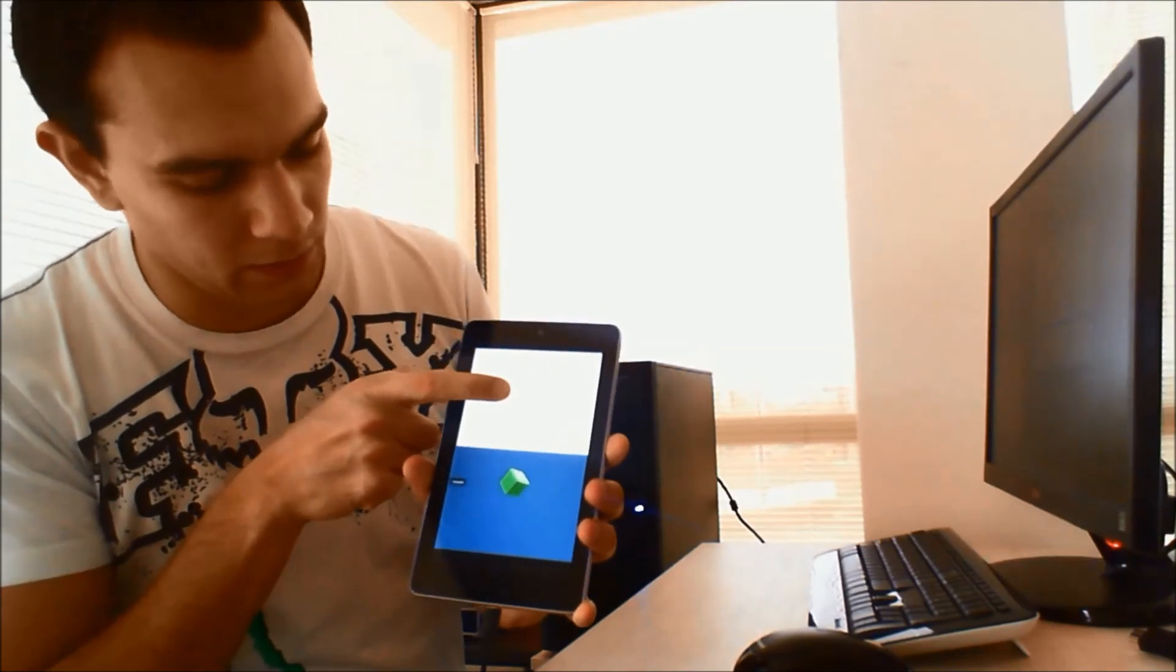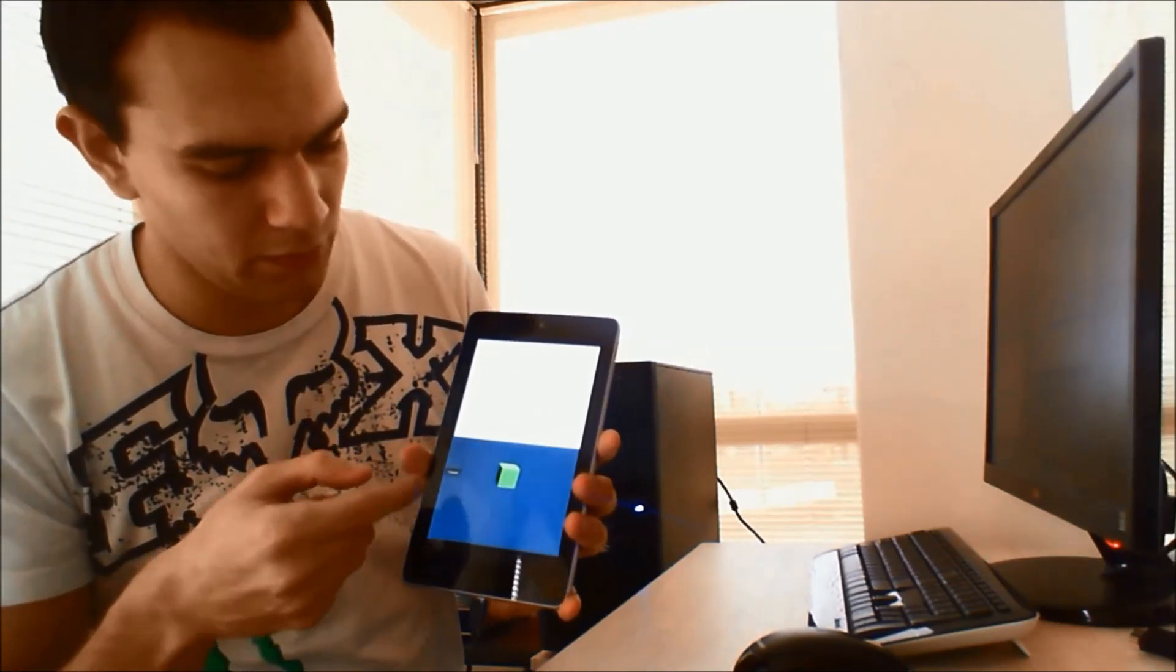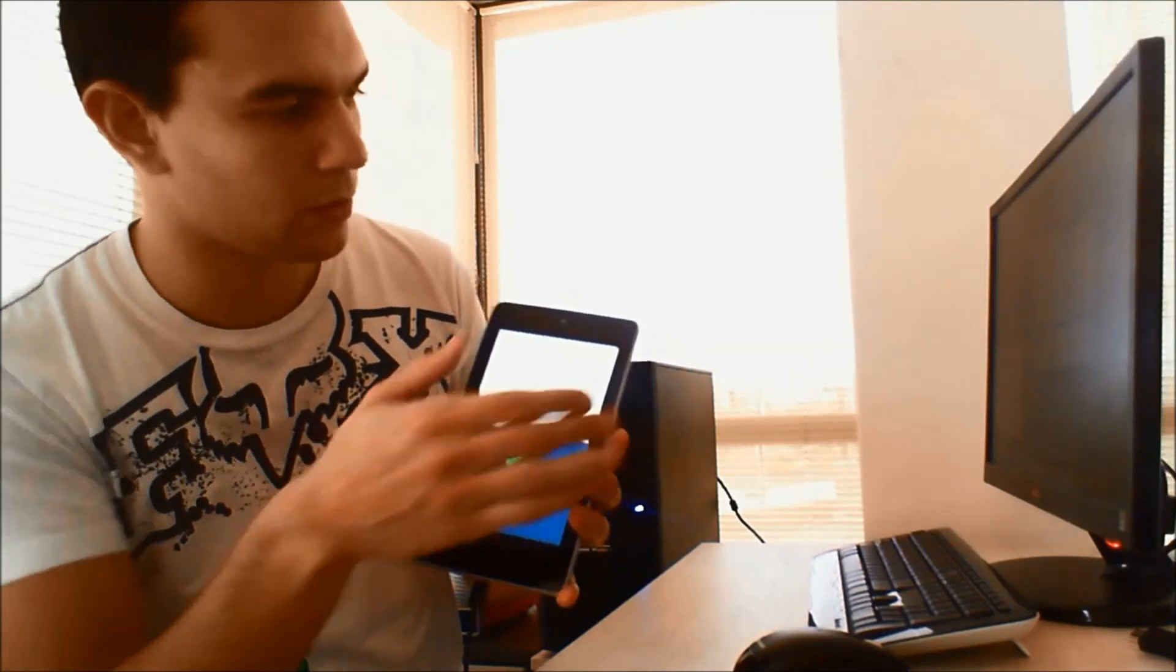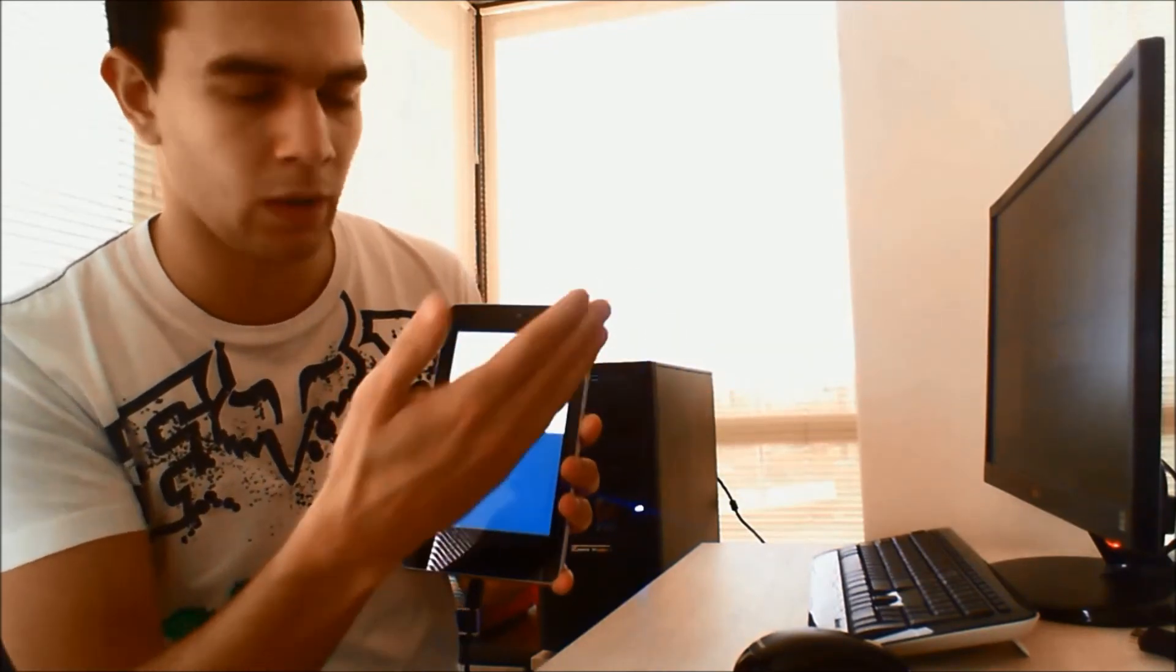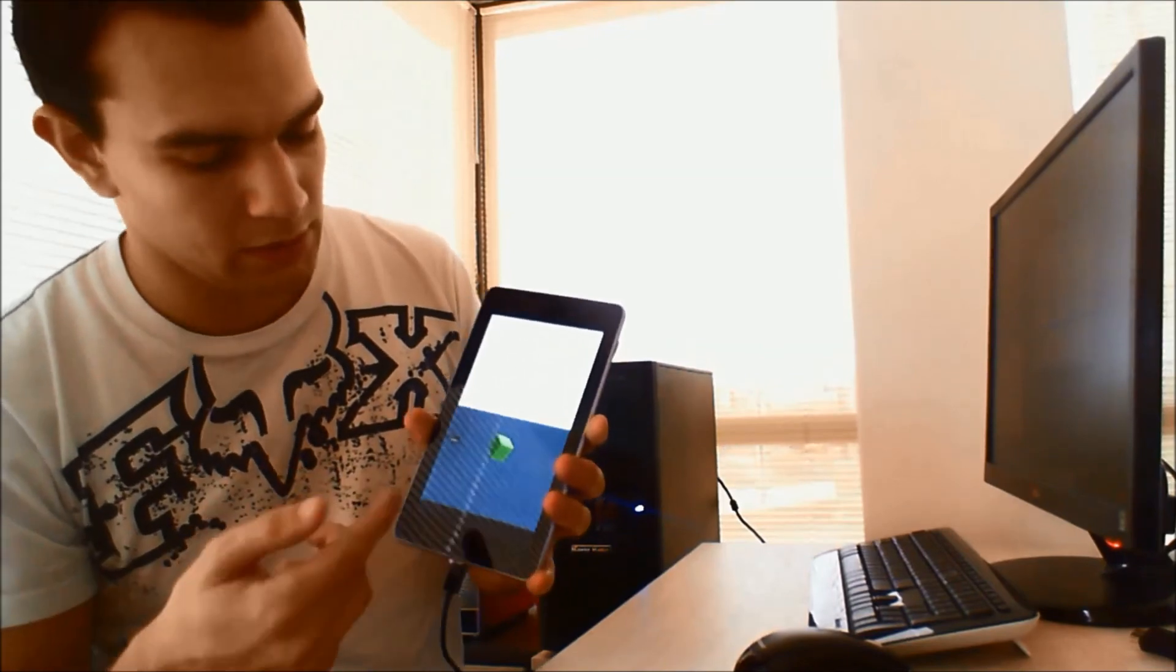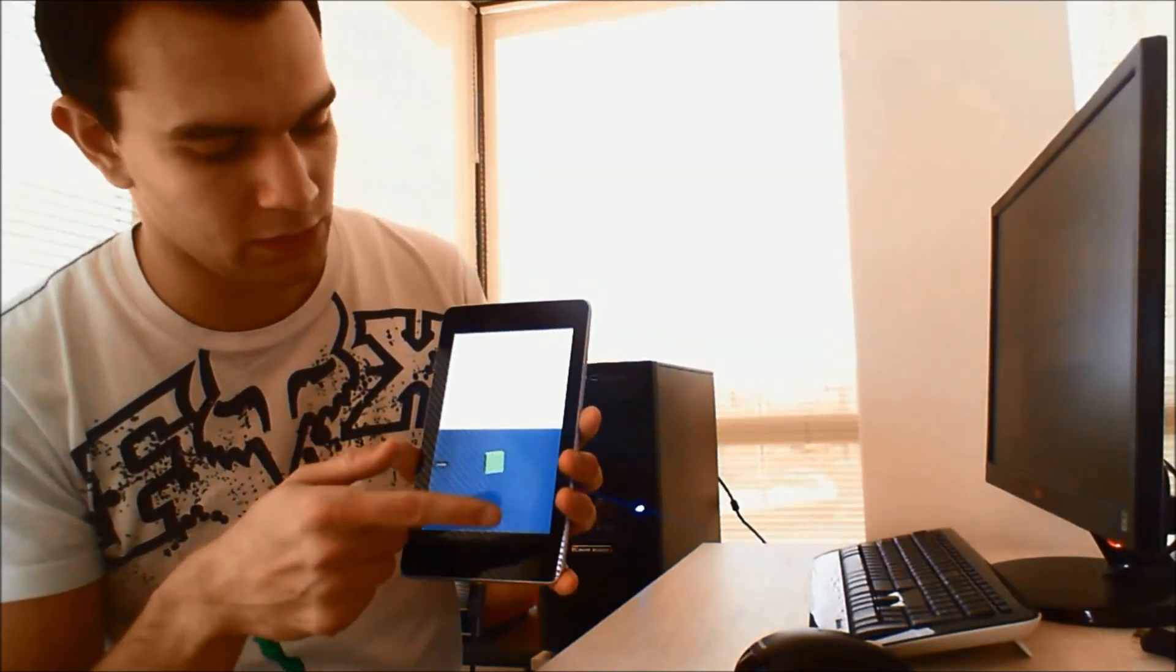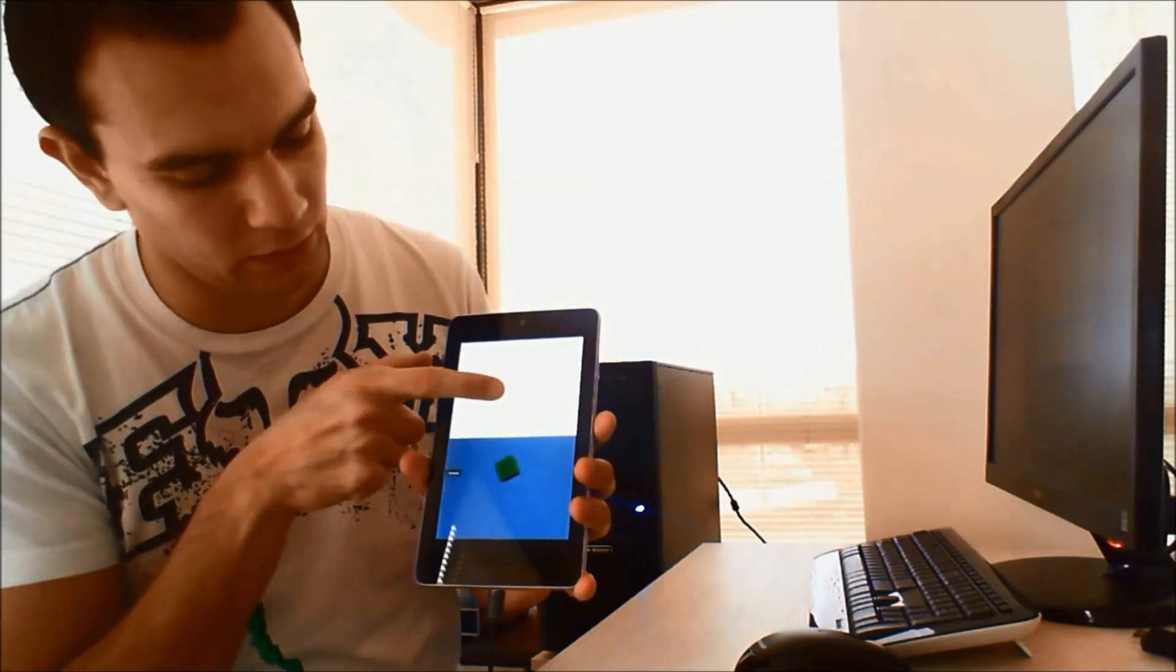That's because the transparent mode forwards input only through transparent areas. So, the touches-count property that we saw in the C-sharp script is going to be greater than zero only if we touch somewhere in a transparent area like here and not here.